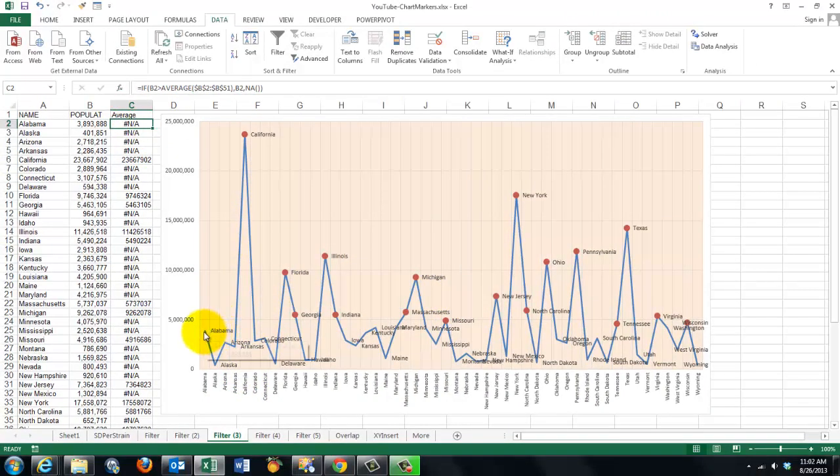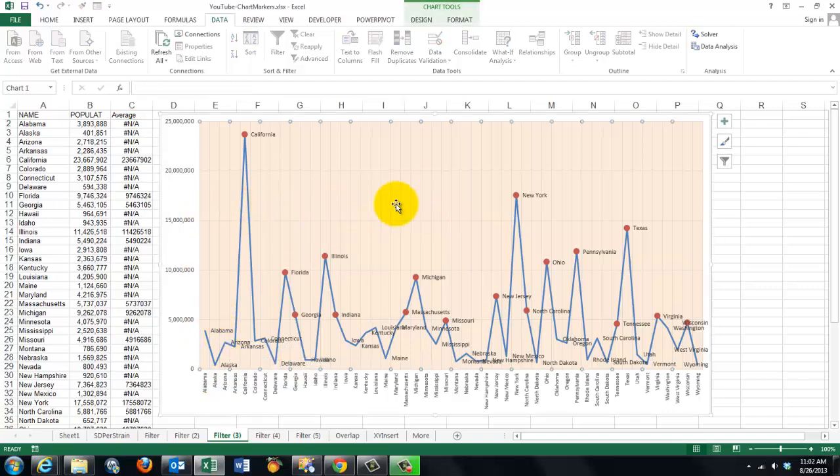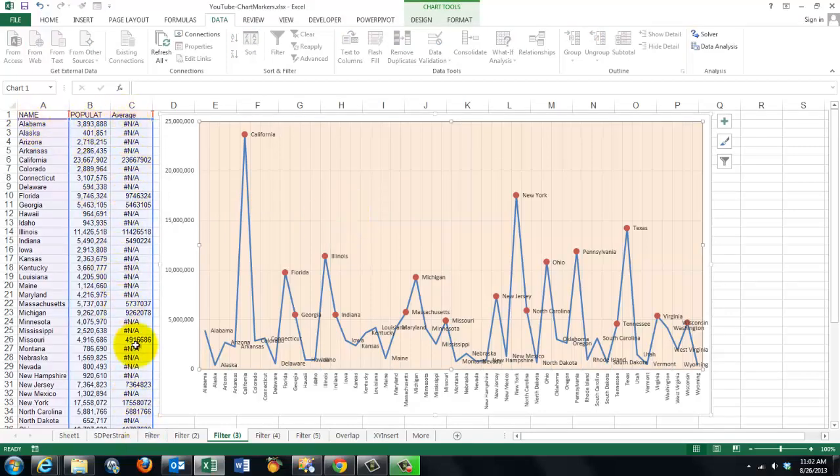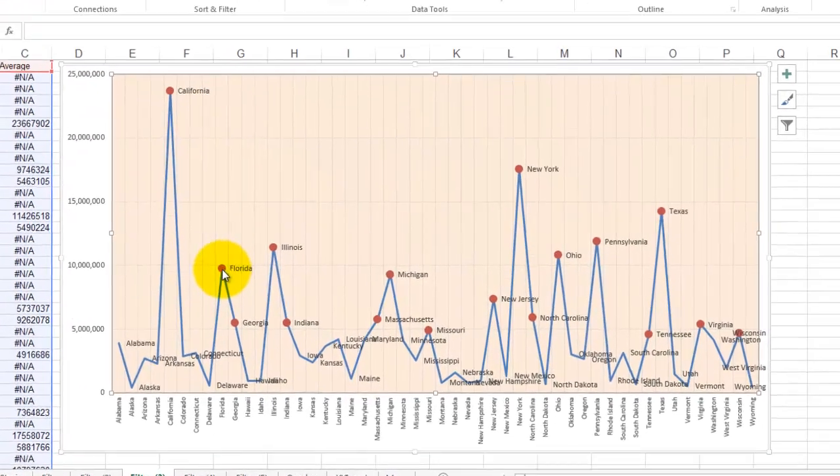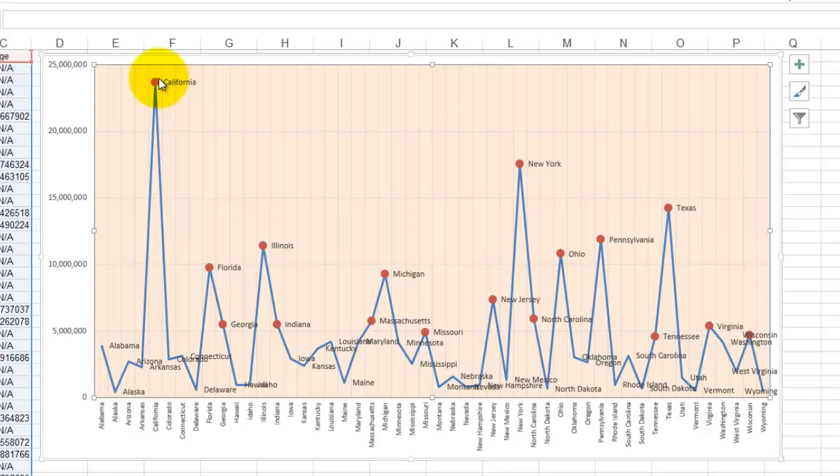So it will not show Alabama as a marker, Alaska, Arizona. We add that series to the data source, and that last series of values is just markers and no lines. Otherwise you would get a line from California to Florida.